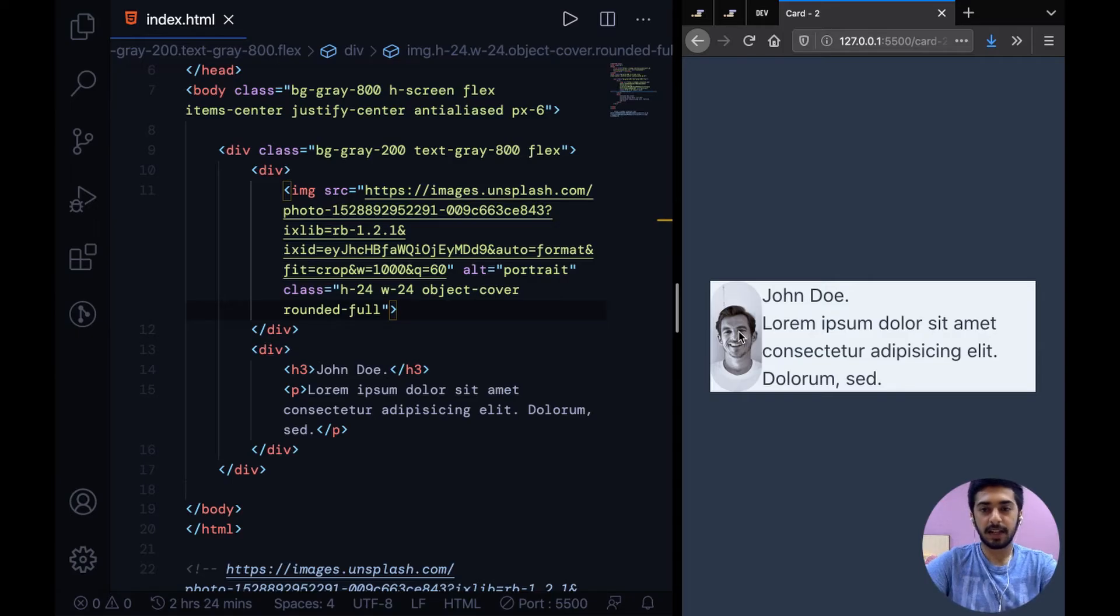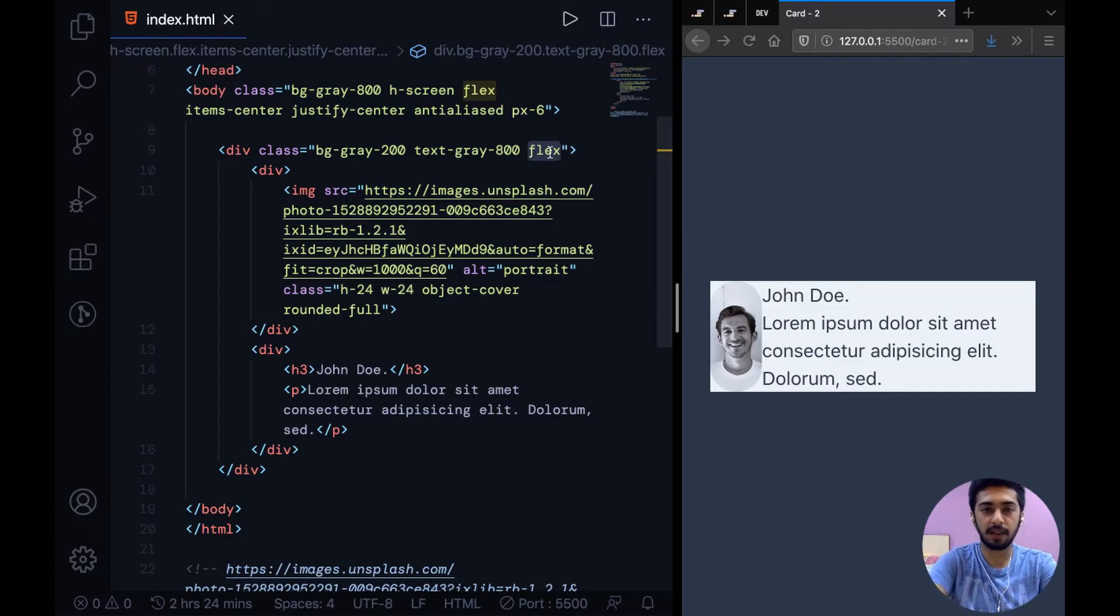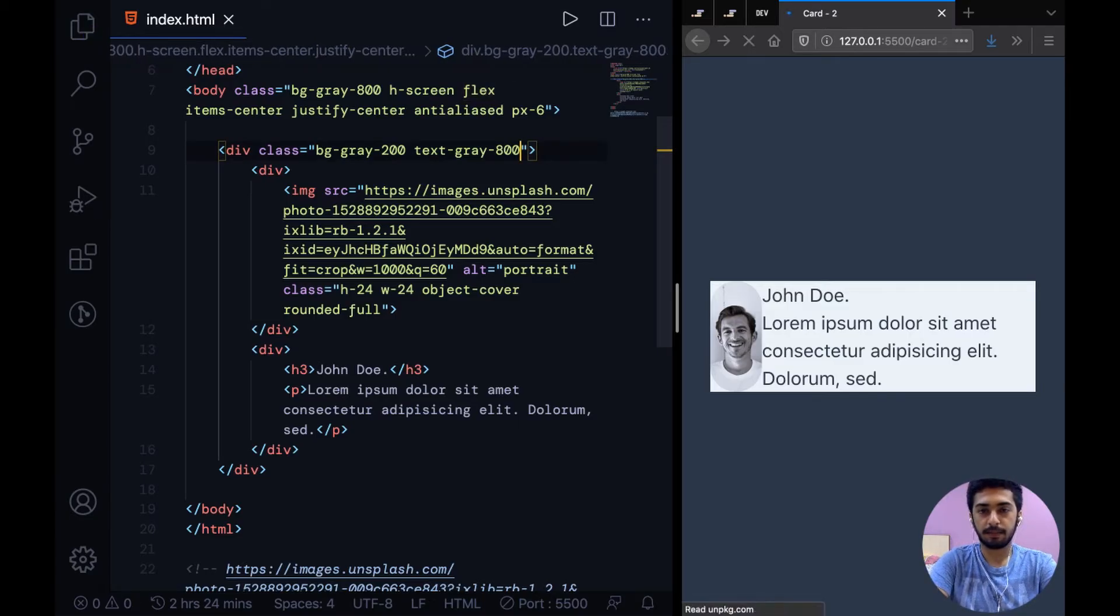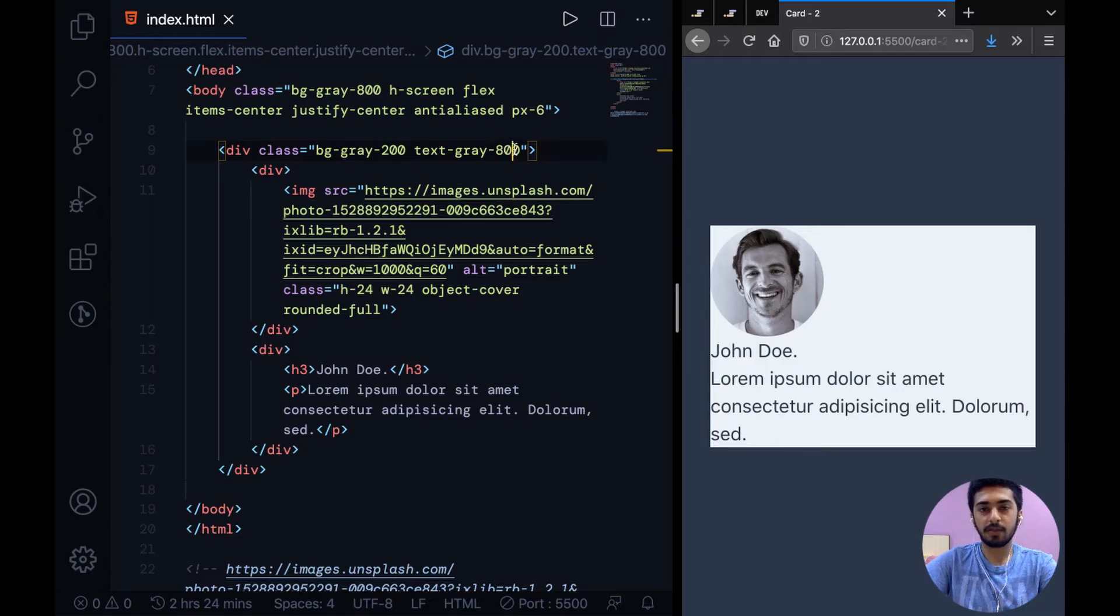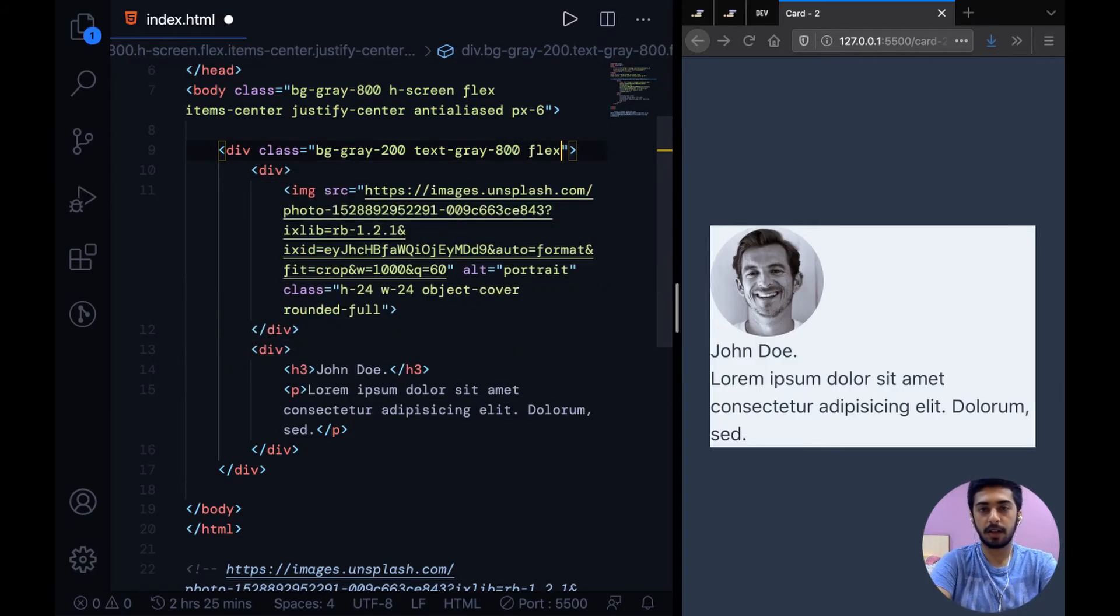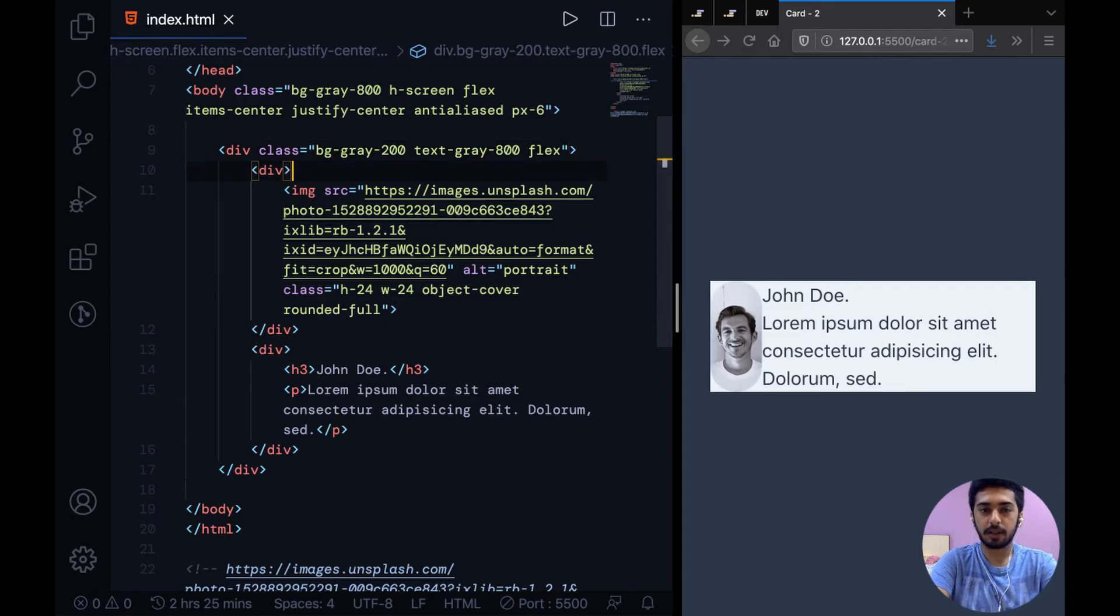So to fix that, this is because of basically how flexbox is acting up. Let me show you without the flex class. Without the flex, this is a proper circle. But as soon as we add flex to the card, basically this gets squashed down.